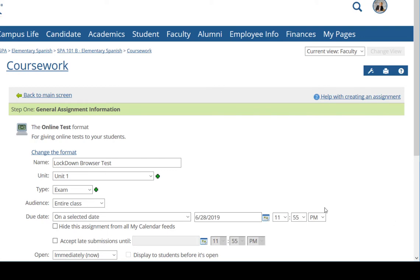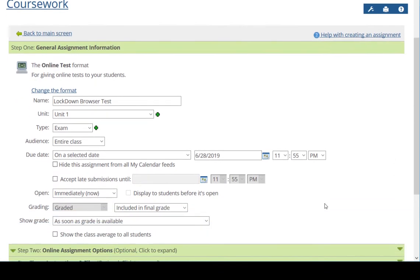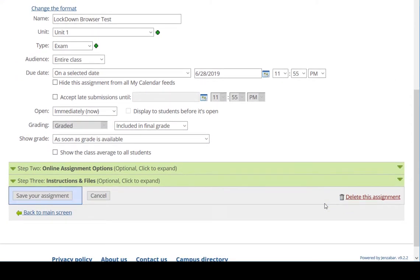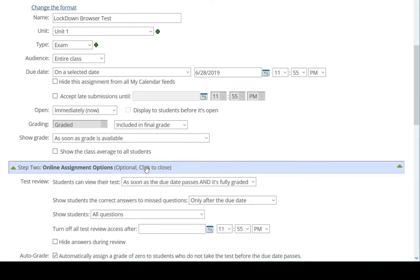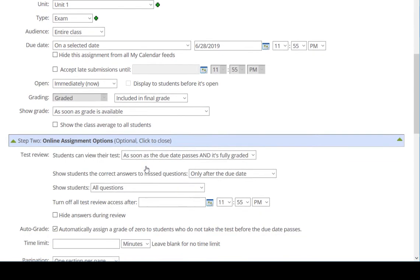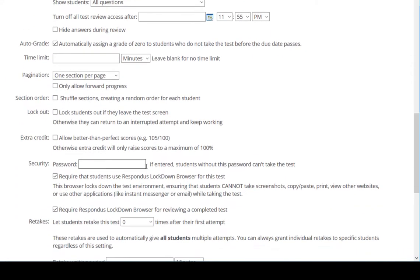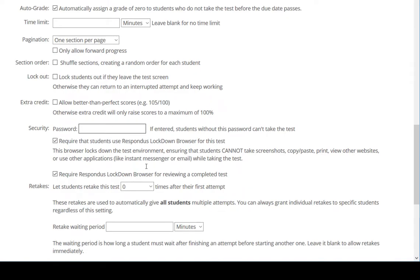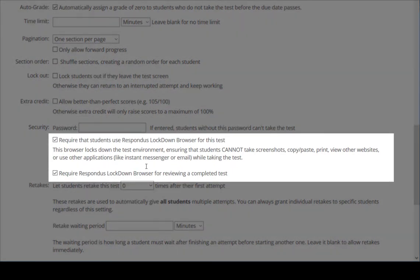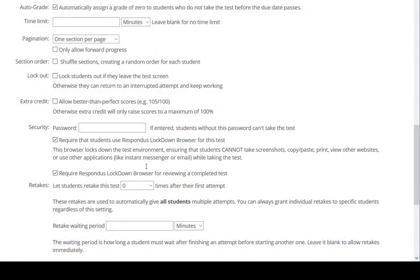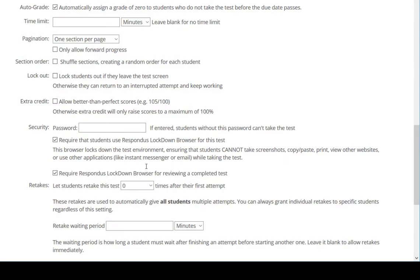And then click Step 2 Online Assignment Options to expand that section of the screen. If I scroll down, under Security you see the options for requiring Lockdown Browser for taking and reviewing the test. Note that we have selected both of those options for this test.